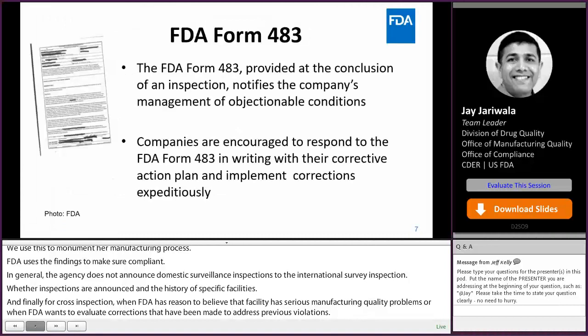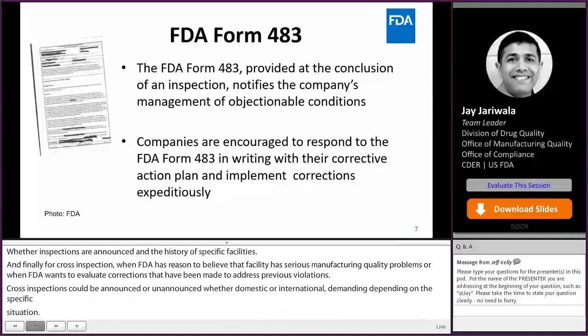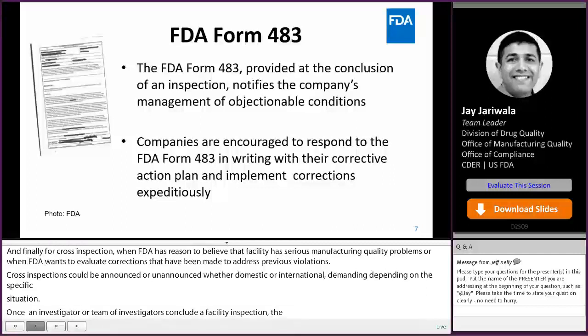So what is a 483? Once an investigator or a team of investigators concludes a facility inspection, they document any objectionable conditions — or, as we call them, observations — on a form called FDA 483. The form is then presented to the most responsible person at the facility during a closeout meeting.